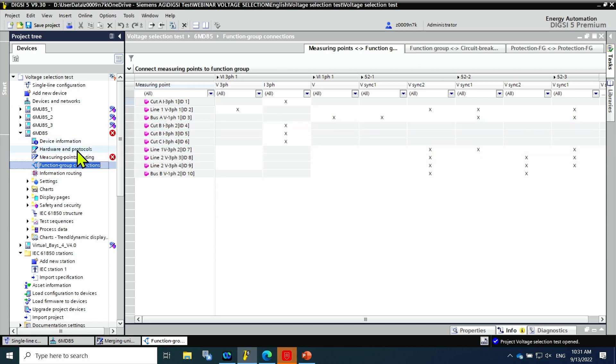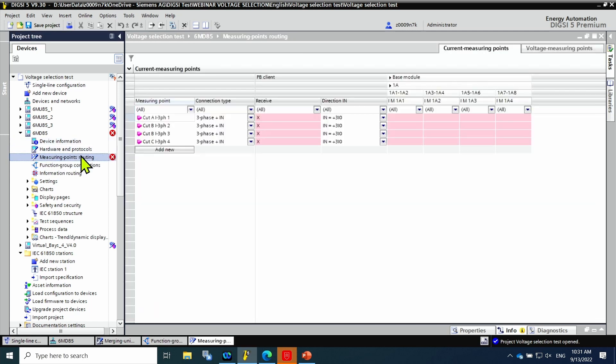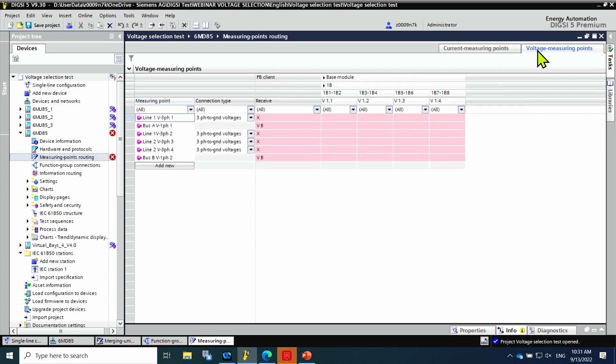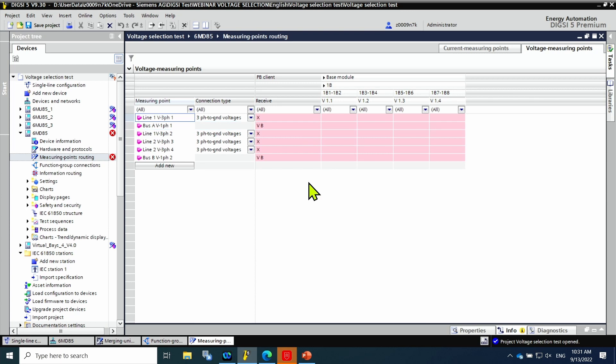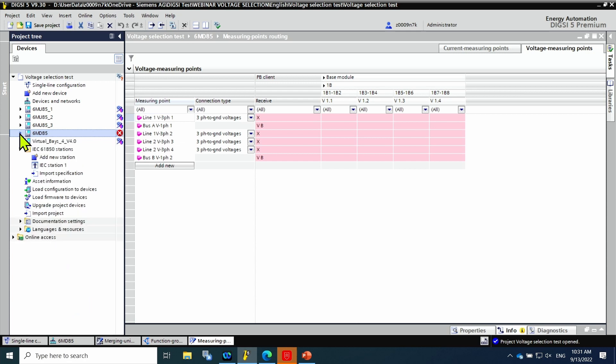The device will receive the information marked in the column process bus client. In this case, the 6MD85 will receive the currents and the voltages for the voltage selection application and synchro check.